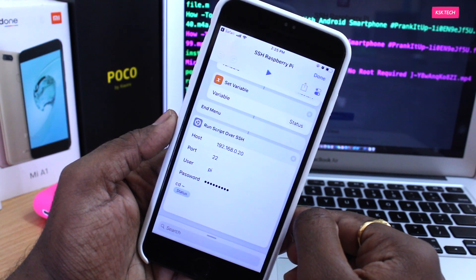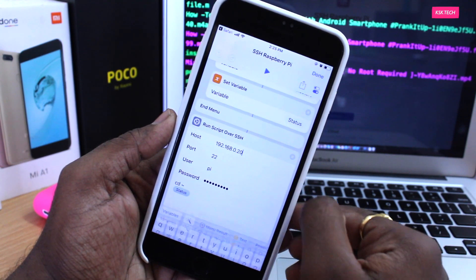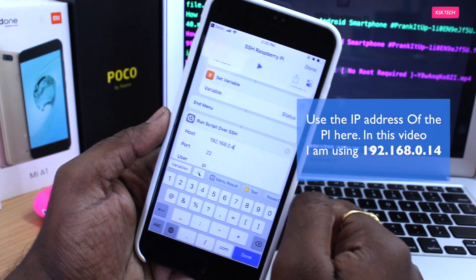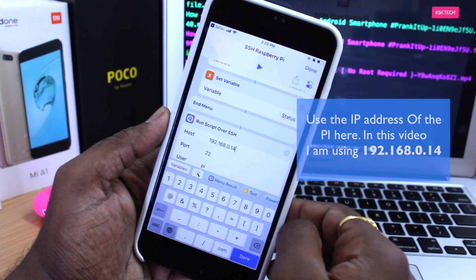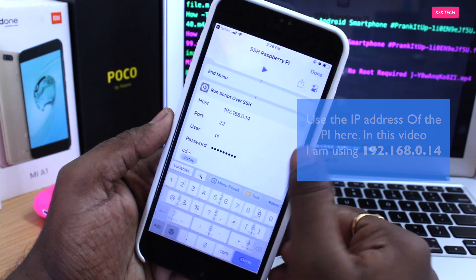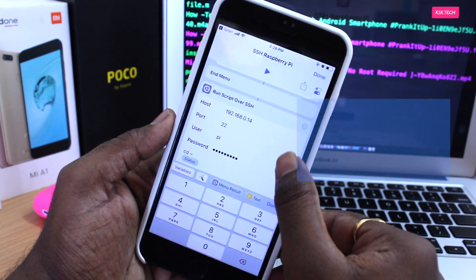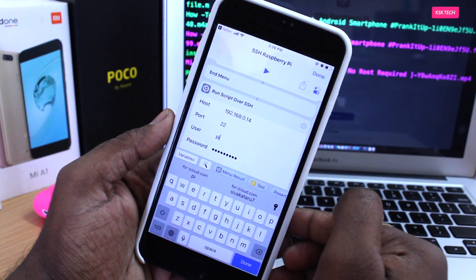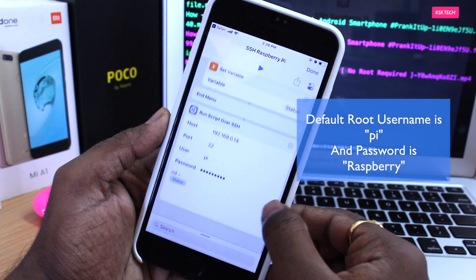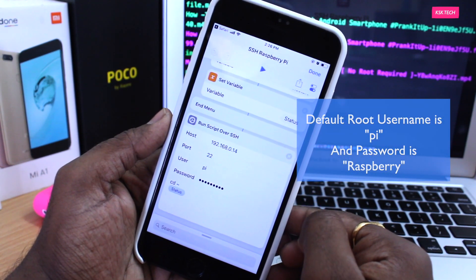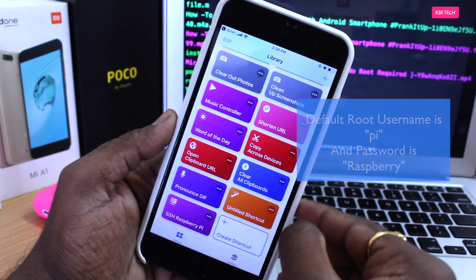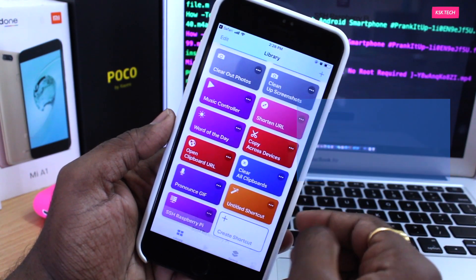Once the Shortcut is installed, open it by clicking the menu button. Inside the Shortcut, scroll all the way to the bottom and change the IP address if you have set a different one. I'll leave the port number at the default. Under the user and password fields, type the username and password — the username is 'pi' and the password is 'raspberry'. Once everything is set, click Done.